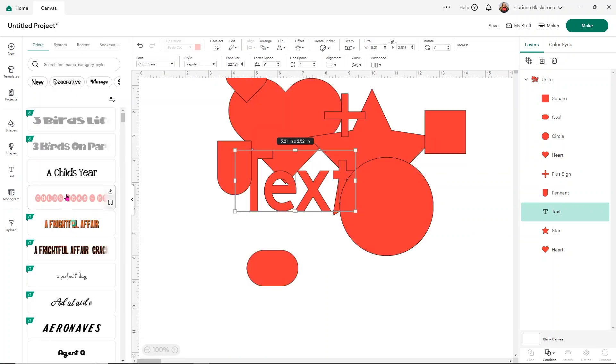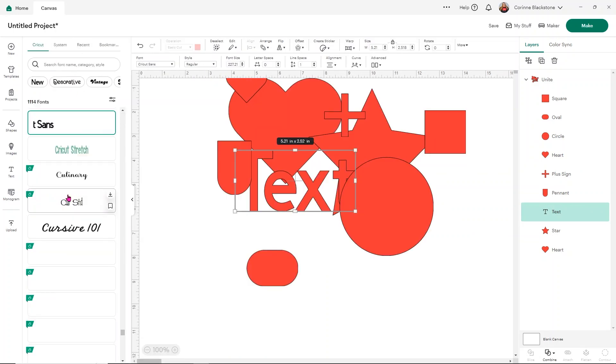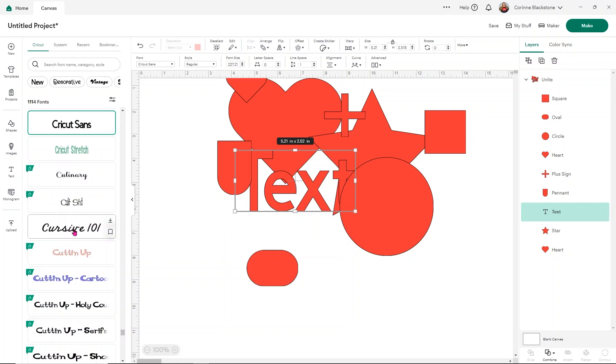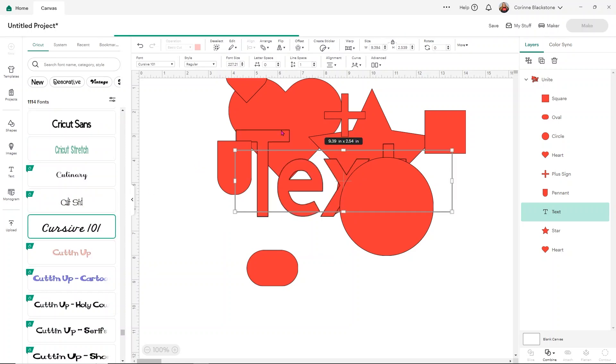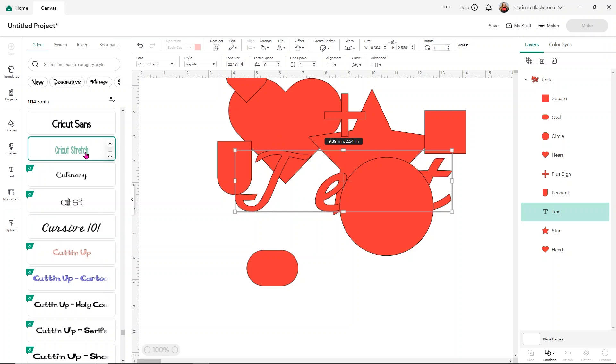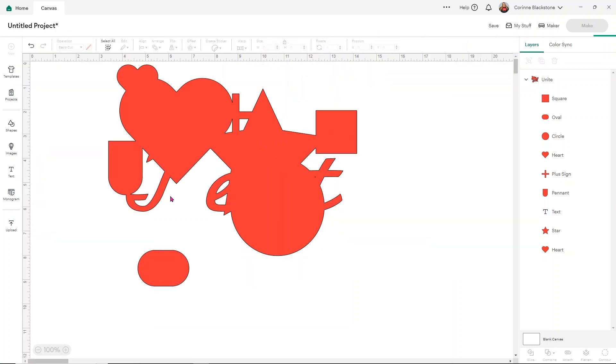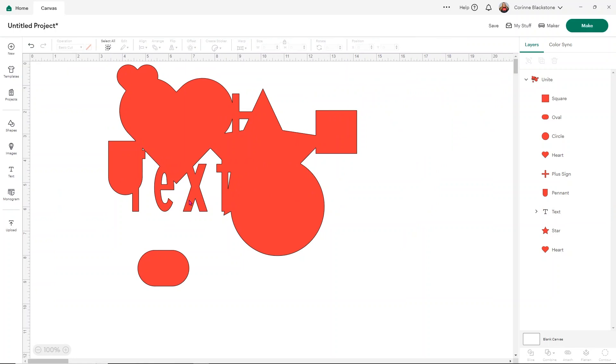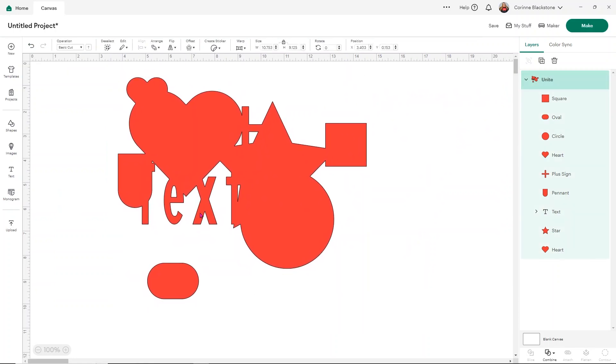you're able to do that by using the unite option versus using the weld option. So there's a lot of different things that you can do with this that are going to make it a lot easier for you to work with your project. And like I said, unite, you can undo. Weld, you can't.